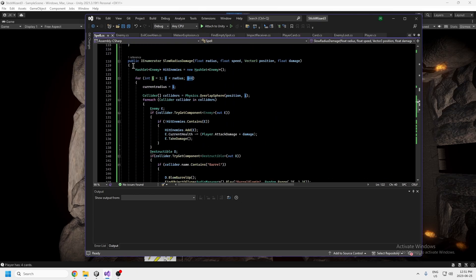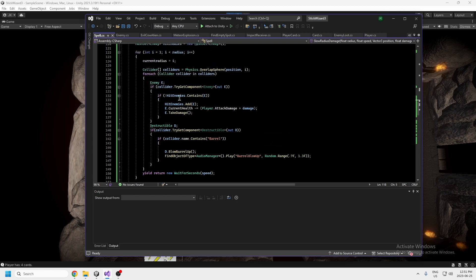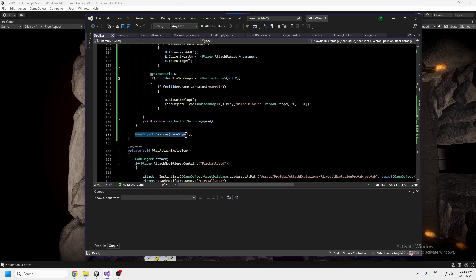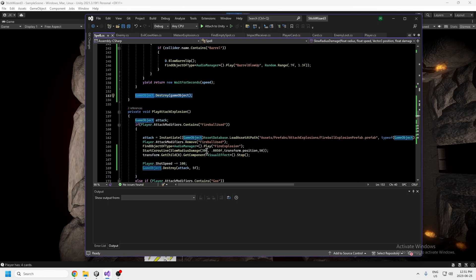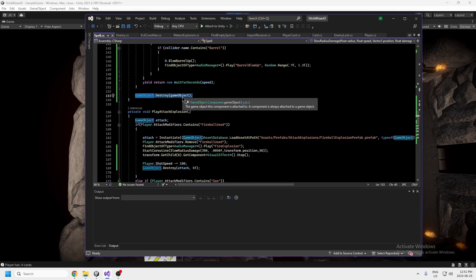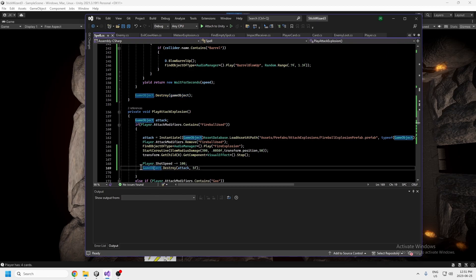When the entire check is done we destroy the game object — that's the attack itself. The explosion prefab gets destroyed after five seconds. Even though the explosion animation finishes and isn't looping, the game object will stay there indefinitely until you destroy it, so you have to make sure to destroy your objects.